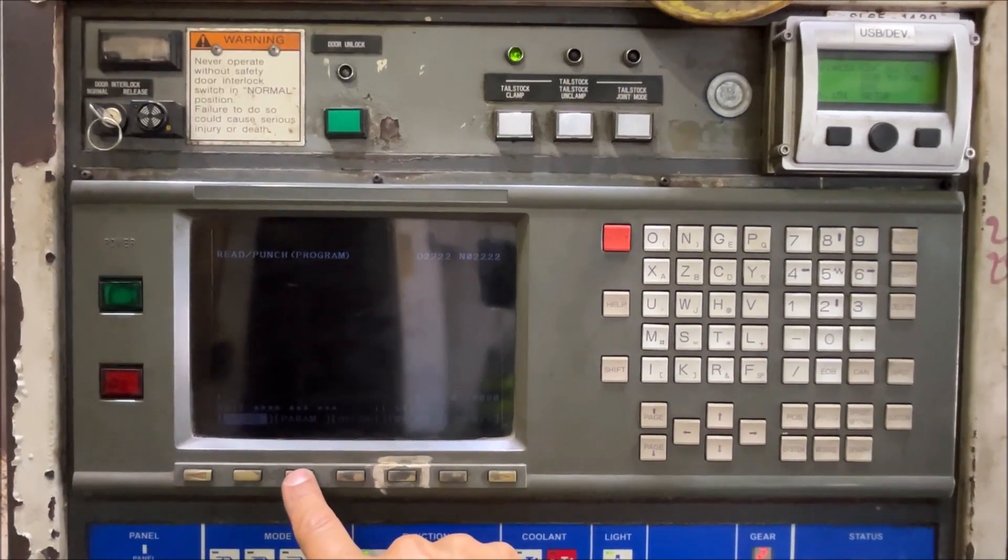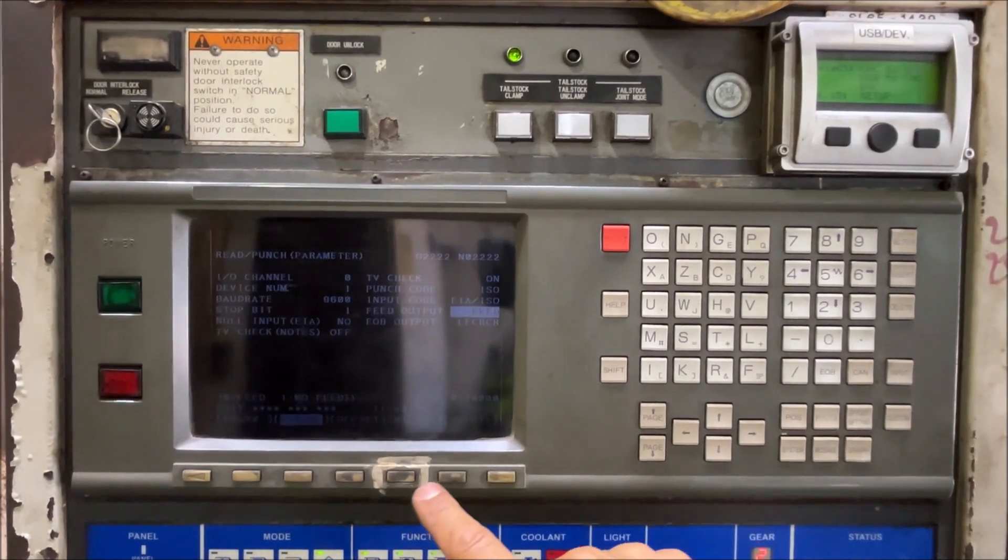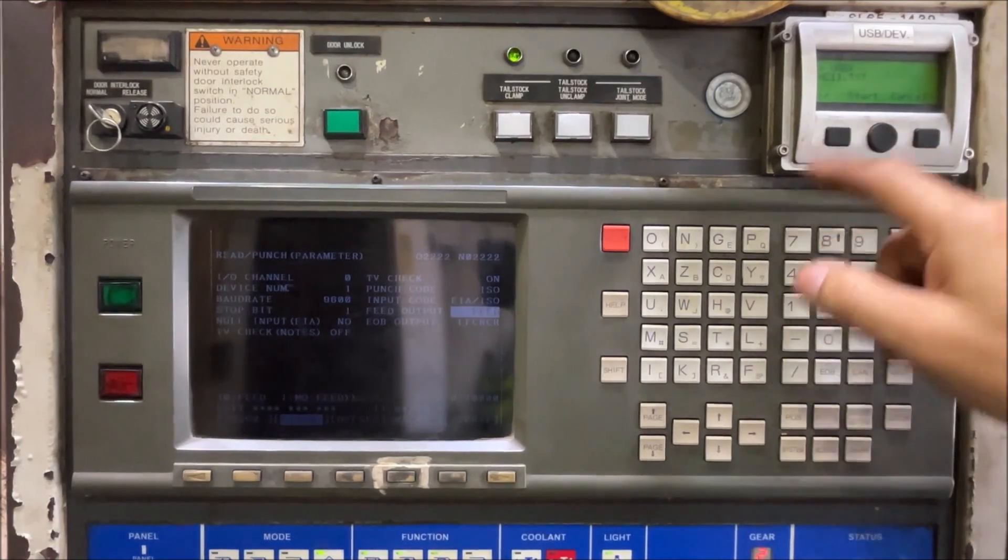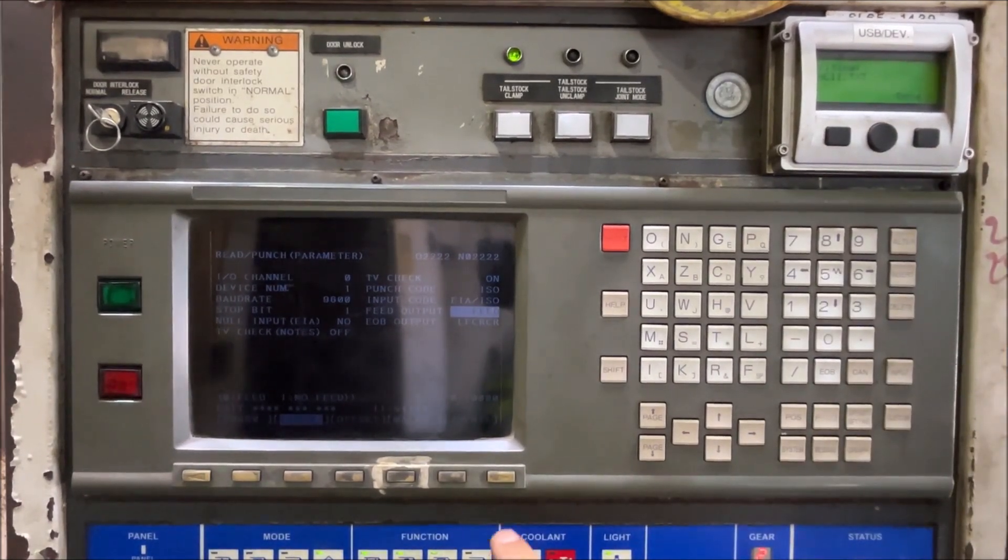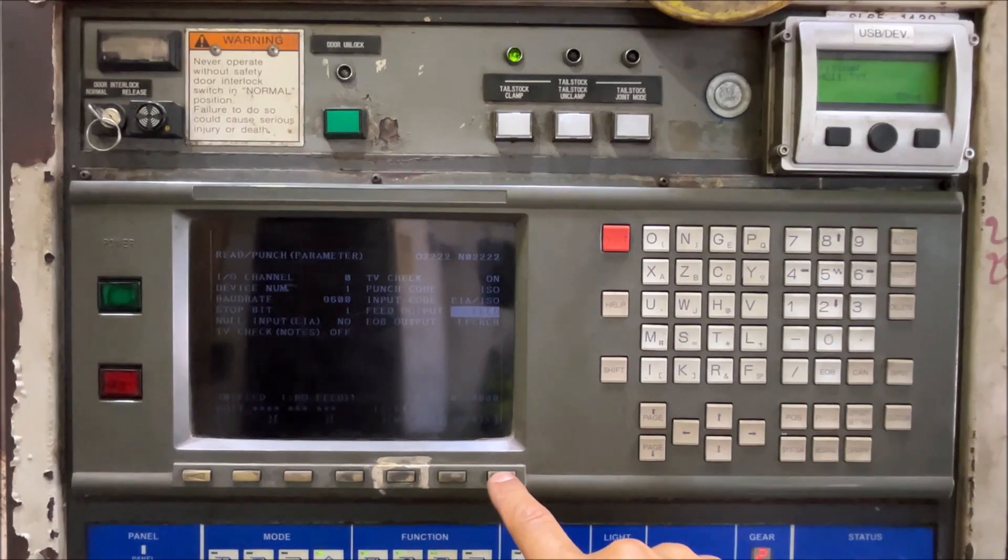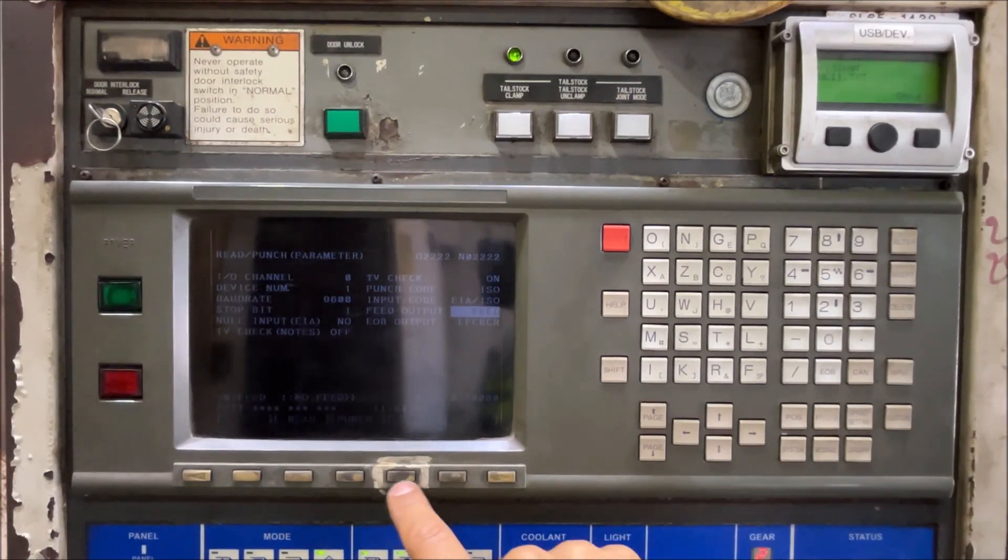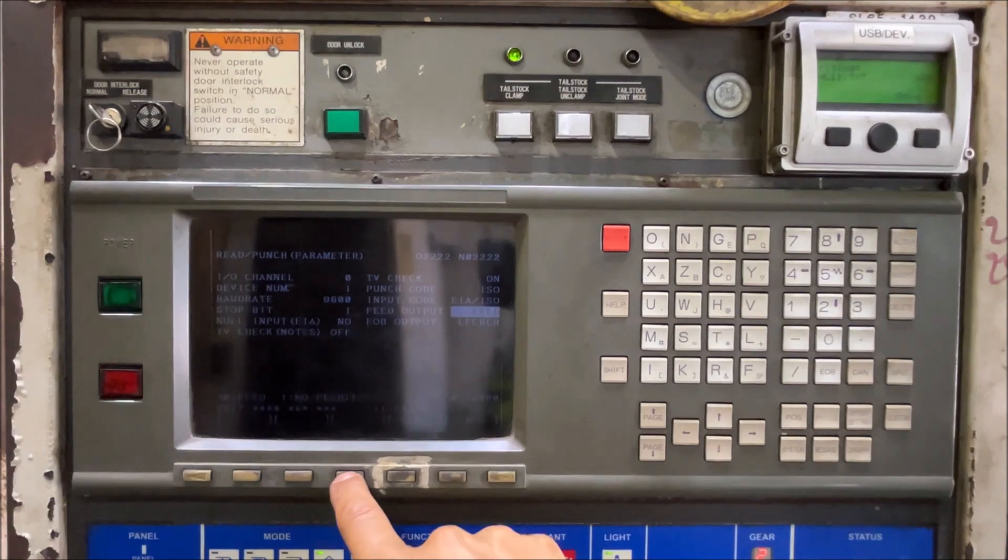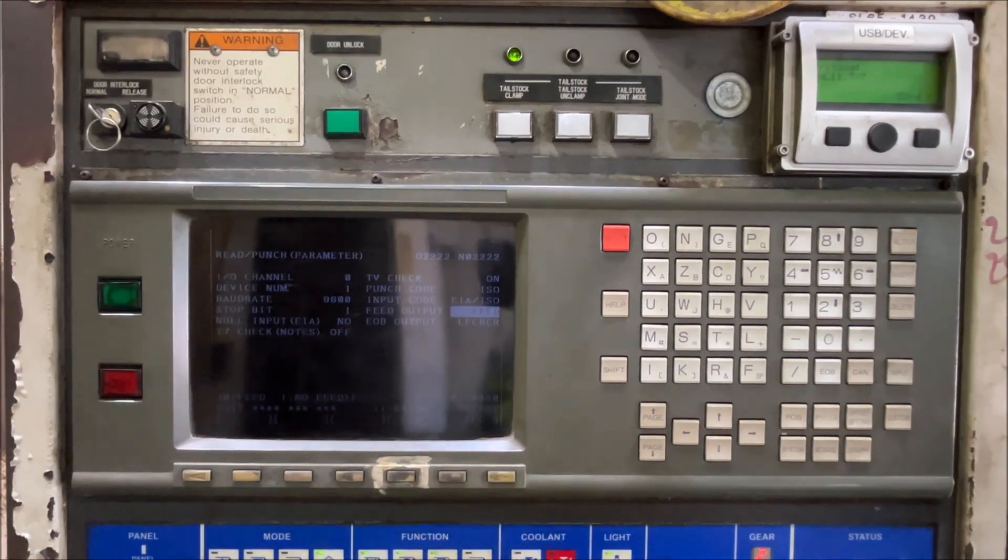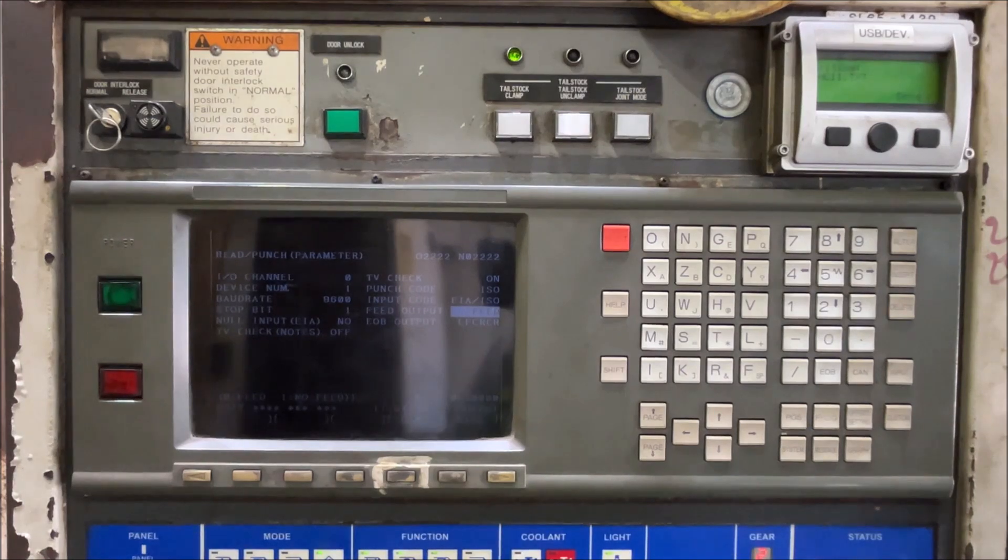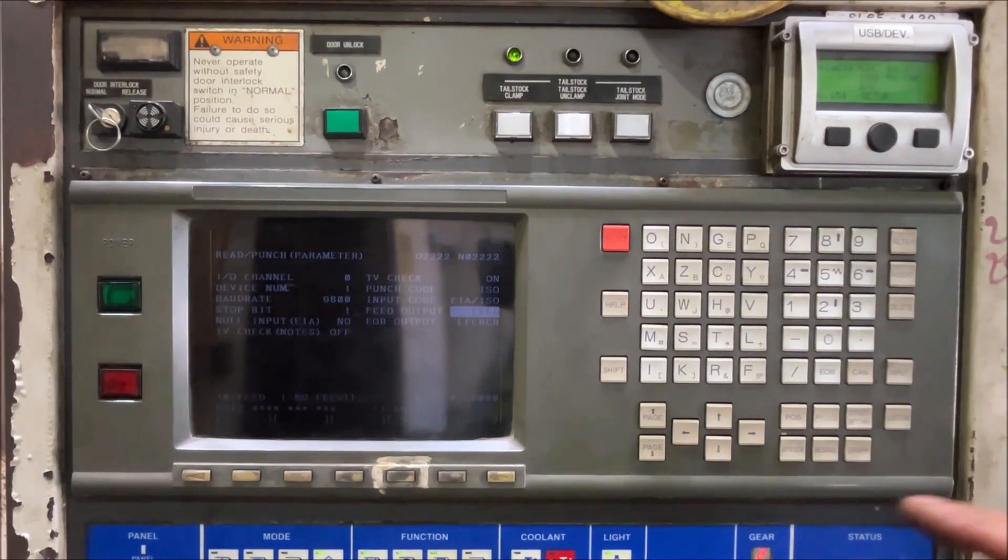Now we are going to save the CNC parameters. Let's press start here. And let's punch and execute. Okay.